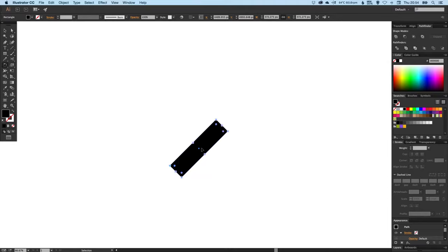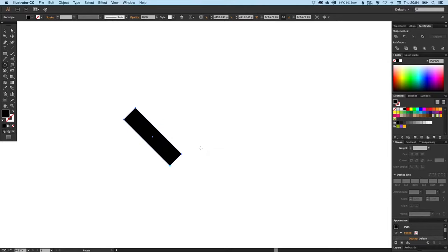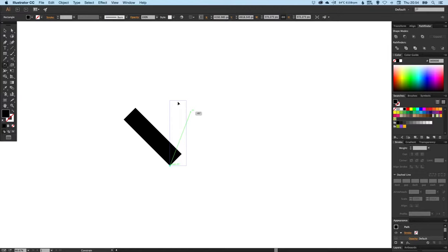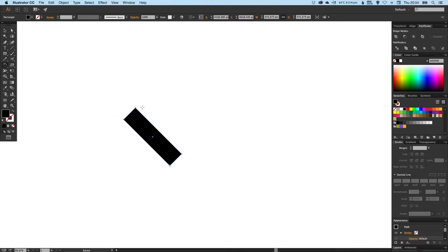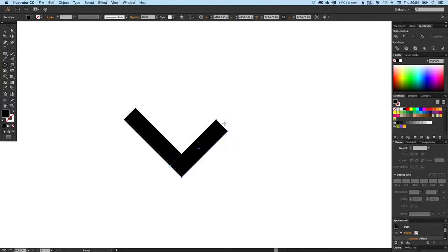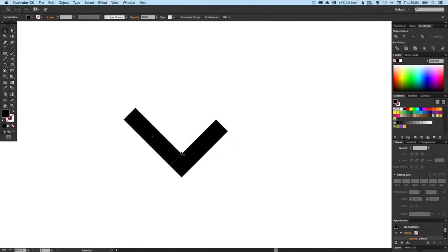But we want to create a copy at the same time. So if we hold shift as we rotate, we're also going to hold down alt at the same time. Alt is what you do when dragging a shape to create a copy.